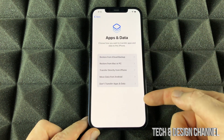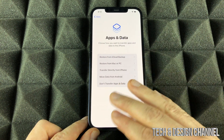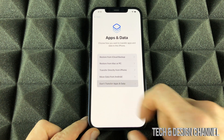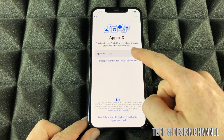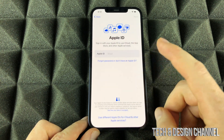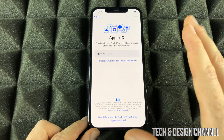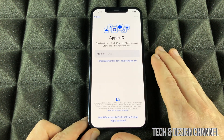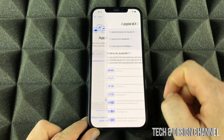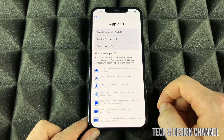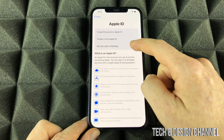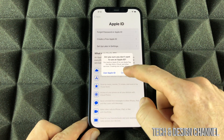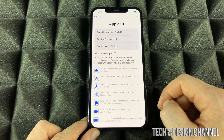From here we can choose whether to transfer anything — we don't want to do that, so select Don't Transfer Data. For Apple ID, we don't want an Apple ID linked to this iPhone. So we're going to select the third option: Set Up Later in Settings — don't use.